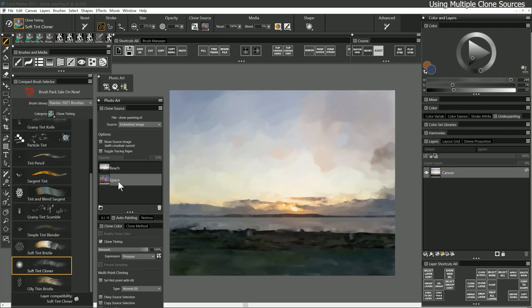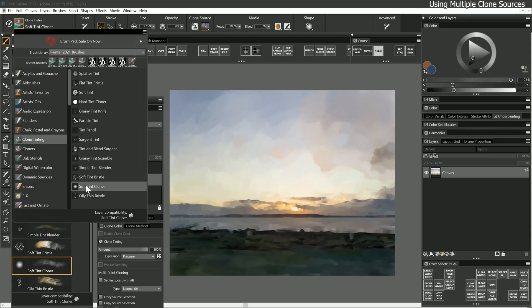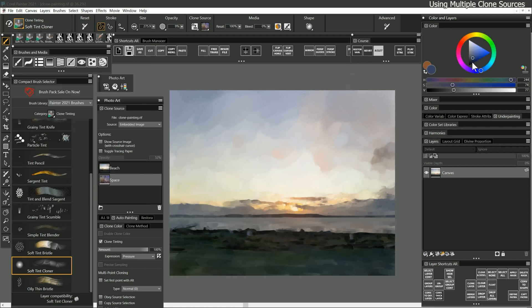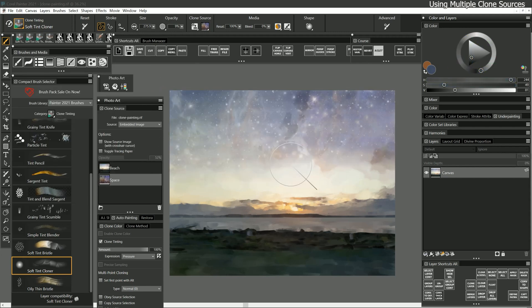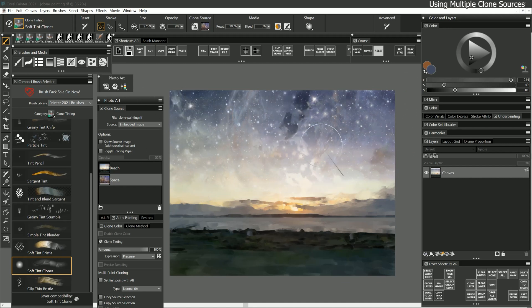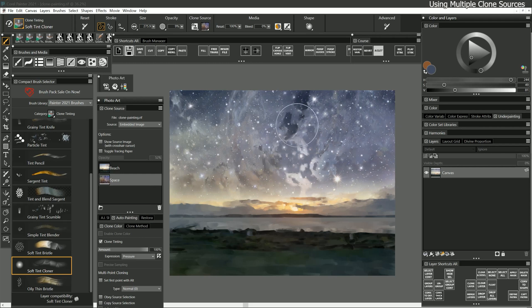With space selected, I'll select the soft tint cloner brush and I'll paint with a dark blue gray color near the top of the sky. I'll fade some of that space source down into the sunset sky using a large brush with varied pen pressure. This creates an interesting composite.